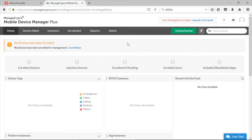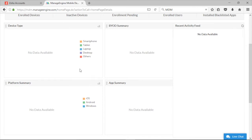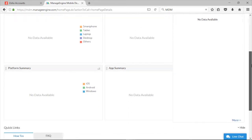I have an account with Zoho.com — it's one of my web mails, but Zoho has a ton of other features, components, and tools, just like Google does. Zoho has MDM Plus, the Mobile Device Manager. As you can see here, I have not enrolled any devices, but you can use this tool as an MDM for all your home devices or for a small to medium-sized business to show enrolled devices, inactive devices, ones with enrollment pending, enrolled users, and installed blacklisted apps. There's also a dashboard to show different types of devices based on smartphone, tablet, laptop, or desktop, a platform summary covering iOS, Android, and Windows, a BYOD summary, recent activity, and an app summary.